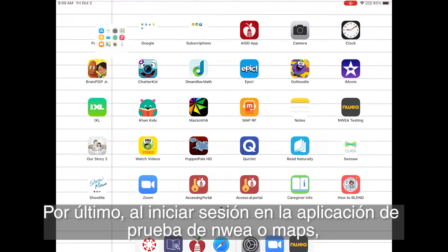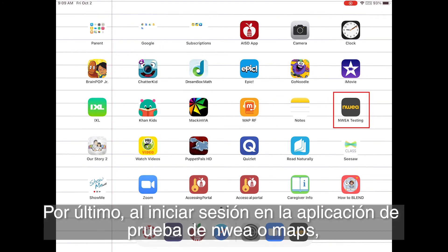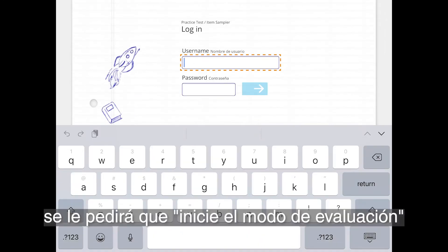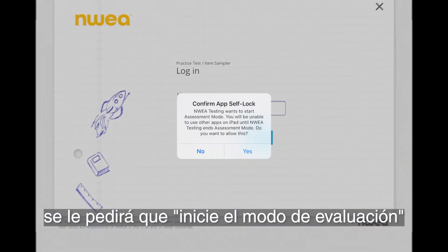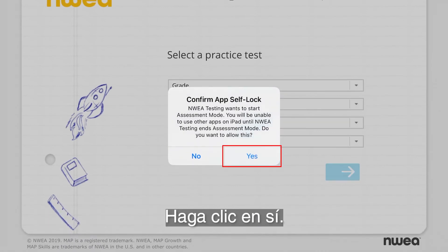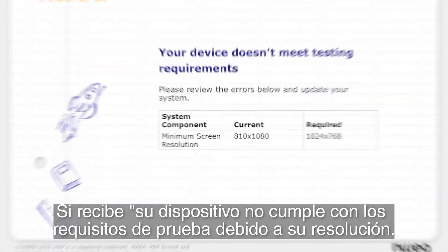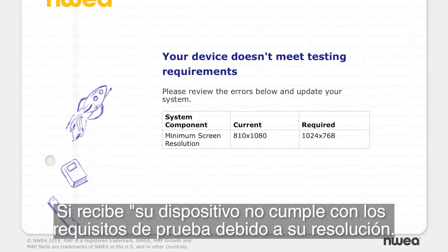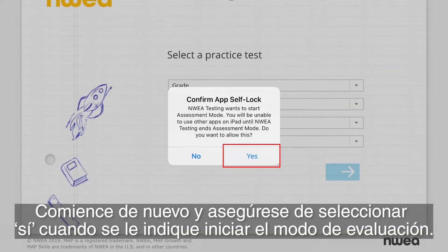Lastly, when logging on to the NWEA or Maps testing app, you will be asked to start assessment mode — click yes. If you receive a message that your device doesn't meet testing requirements because of resolution, start over and make sure you select yes when prompted to start assessment mode.